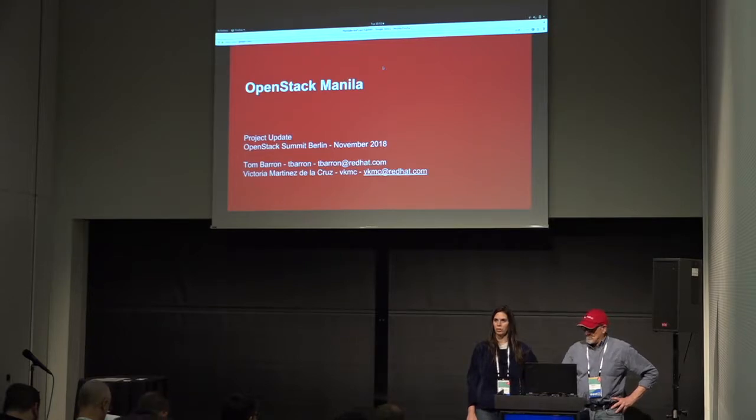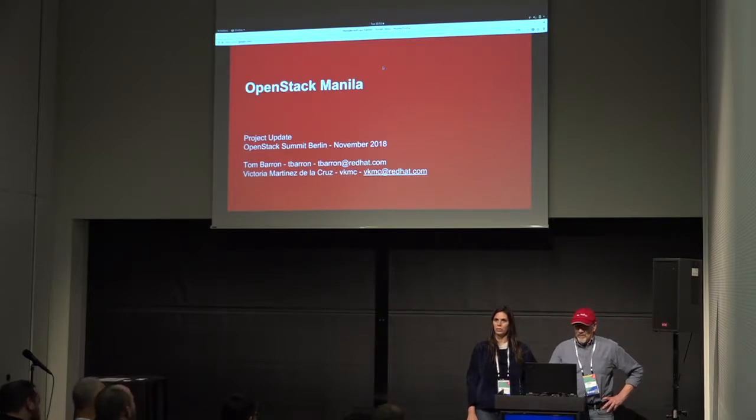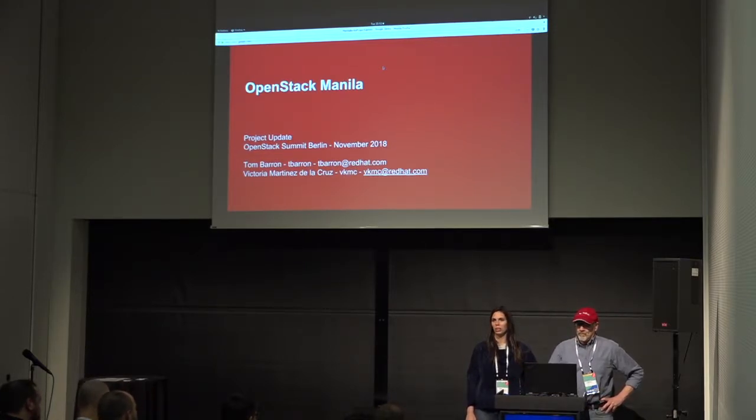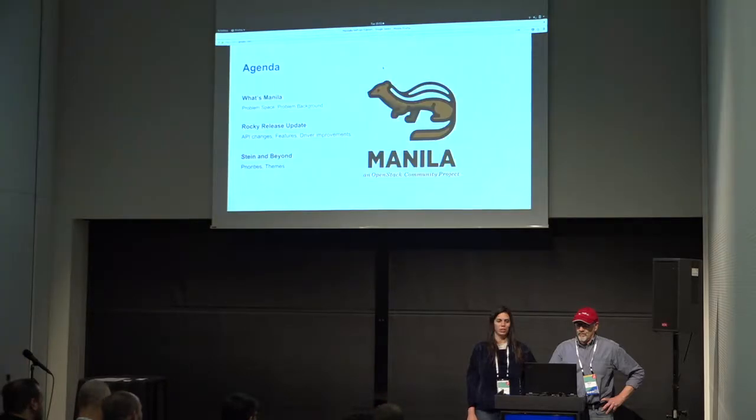And I'm Victor Martinez de la Cruz, co-contributor for the Manila project for the last couple of years.